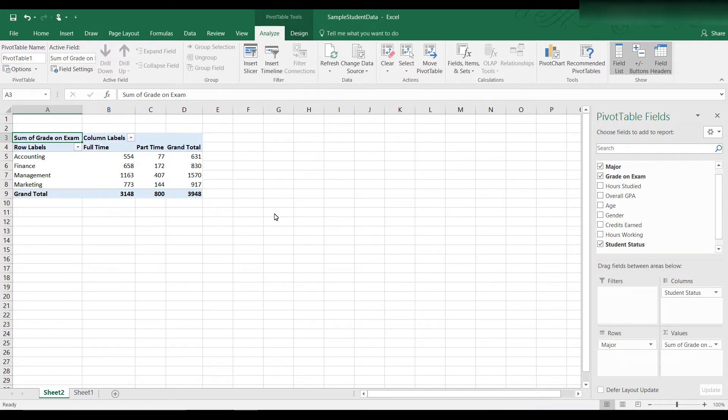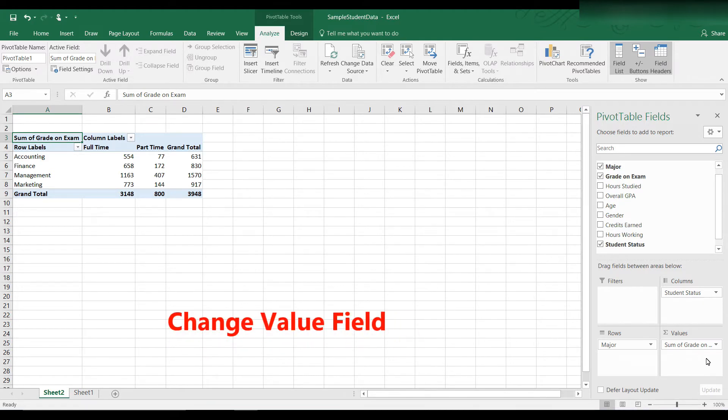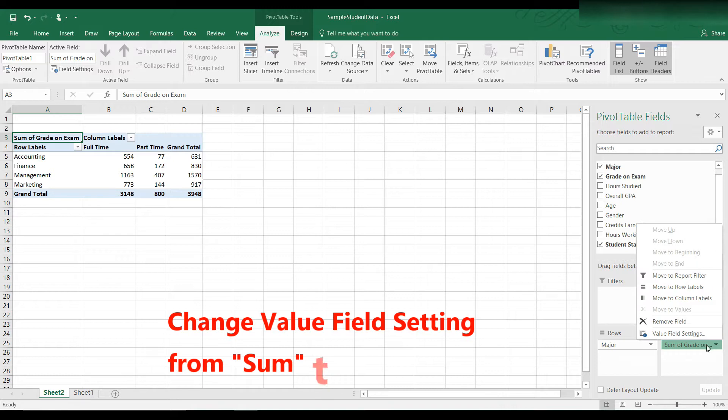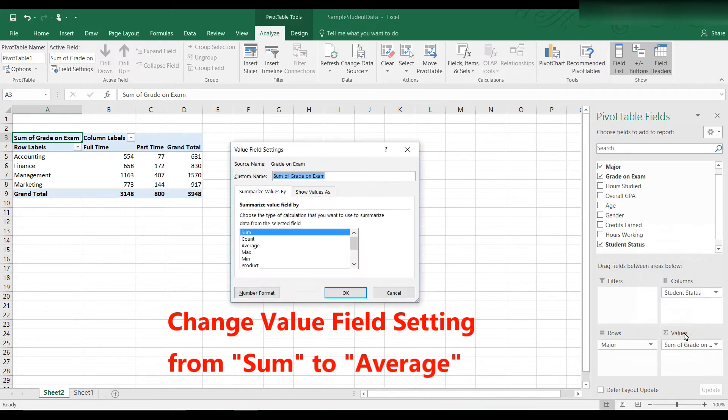So now to get averages, click on the drop-down box where it says sum of grades in the values area. And let's go to the last choice here where it says field settings, value field settings. Click.